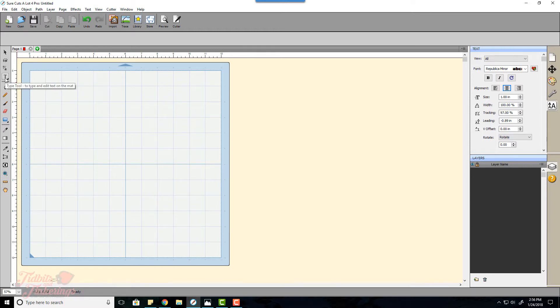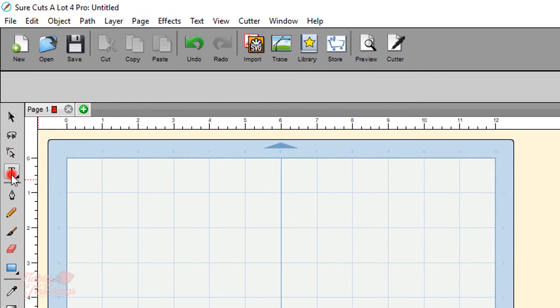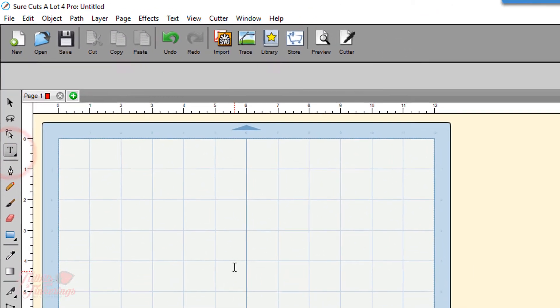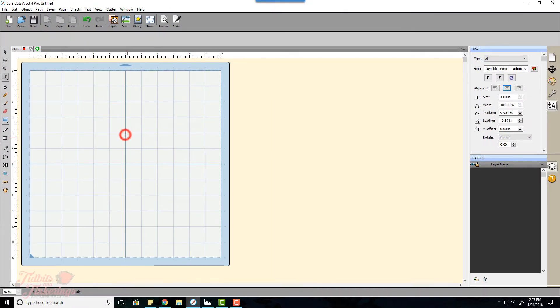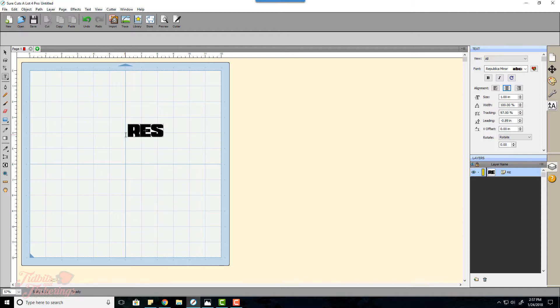So we'll go ahead and get started. Go ahead and click on the text tool over here in the left side toolbar and then click on to your canvas area and start typing your text. I like to use all caps for this method because it helps the text stand out better.